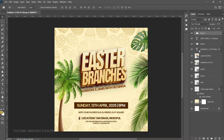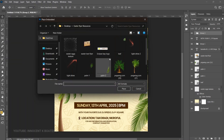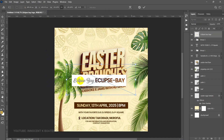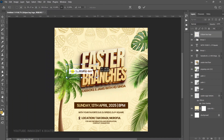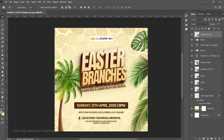On top of this we're going to put the logo of the location — Eclipse Bay in Takara. Place it, transform it, position it where you want, press Ctrl+A, and center it.